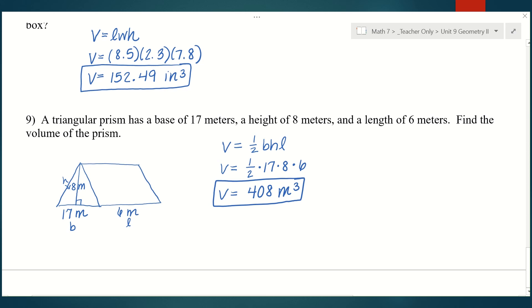That is the volume of all the prisms we're going to do. In the next lesson we're going to do volume of cylinders, and then that's it for seventh grade. Good job!